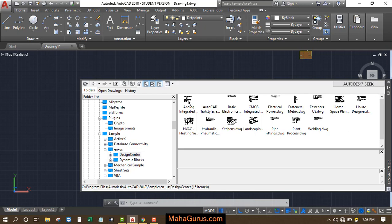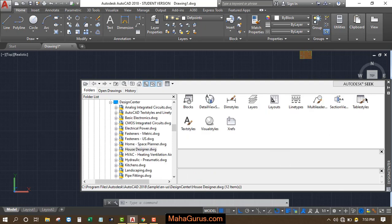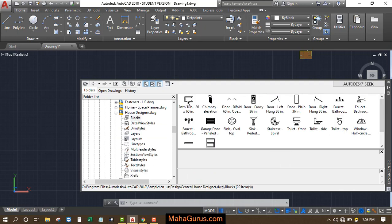And here as we need the bathroom essential, so we'll have to click on this house designers, double click again, now double click on block and here we have our bathroom essential blocks.